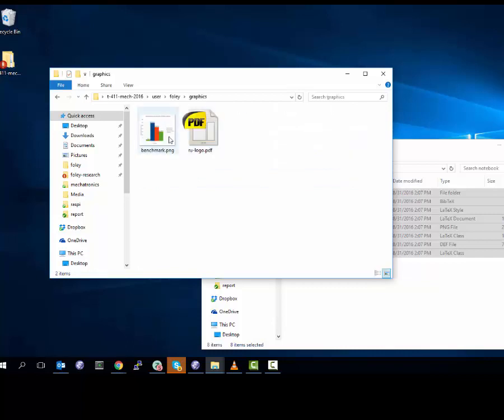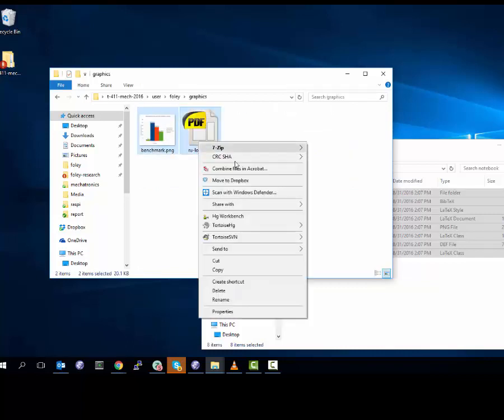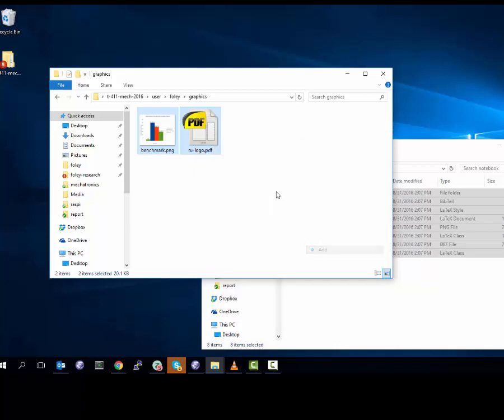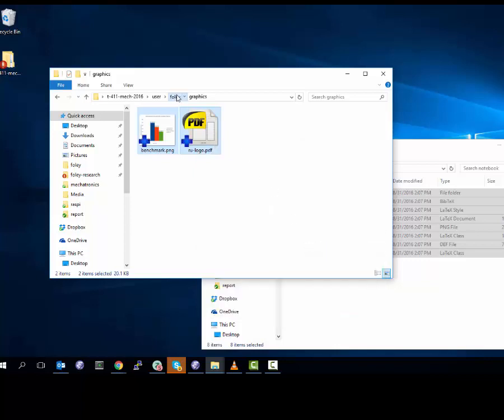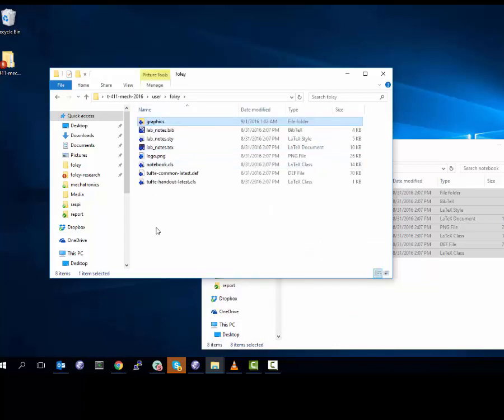Strangely enough, it does not add the graphics. So we have to go into the graphics folder and add them. TortoiseSVN add. And now I've got all the files I need to get started.